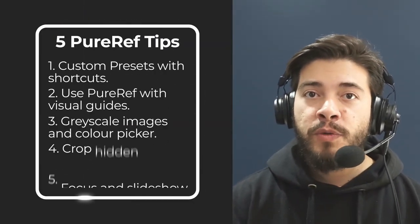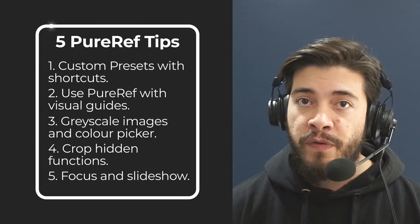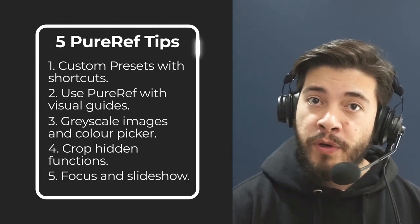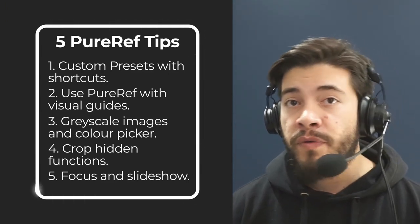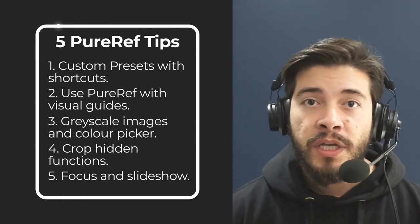All right, so that's it for this video. Hopefully you have found these tips useful. Do let me know which one is your favorite feature of PureRef in the comments, or if you have any questions, by all means, and I'll see you in the next video. Cheers.